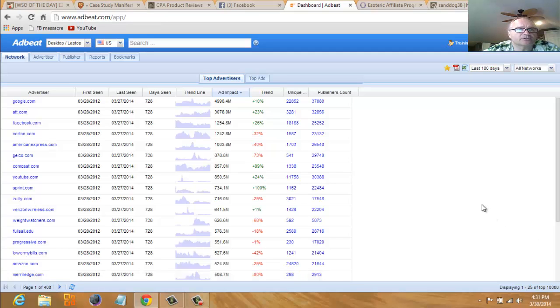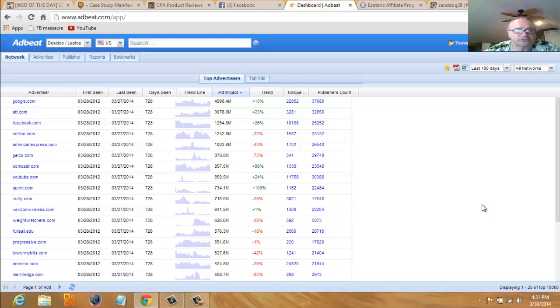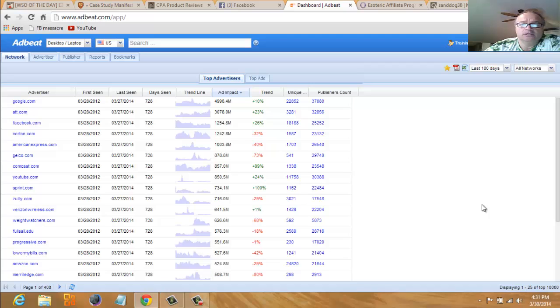Hey guys, this is Richard. I'm going to do a walkthrough for you on the AdBeat software. AdBeat is basically a spying tool you use to check and see what other marketers are doing online.